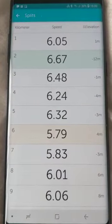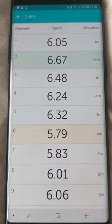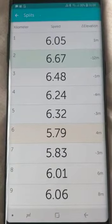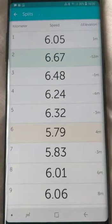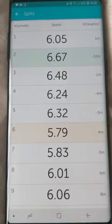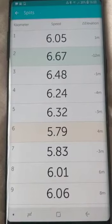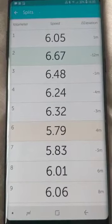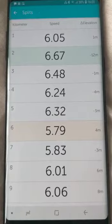It also shows me the splits — how my speed was per kilometer — whether it was 6 kilometers per hour, 6.167, and so on. So I can see my per-kilometer progress throughout the activity.